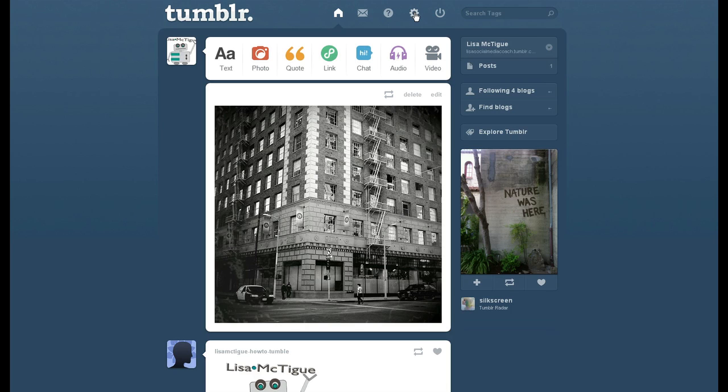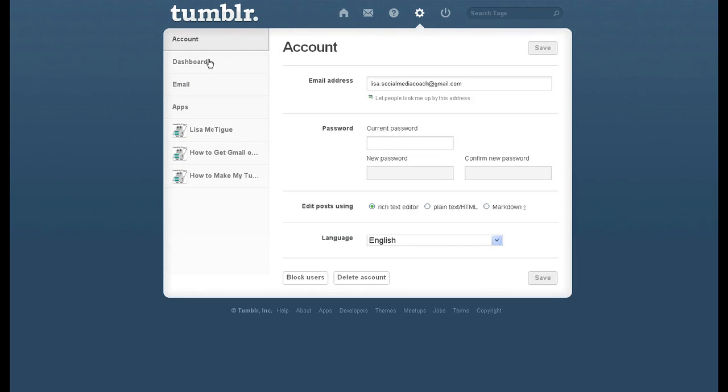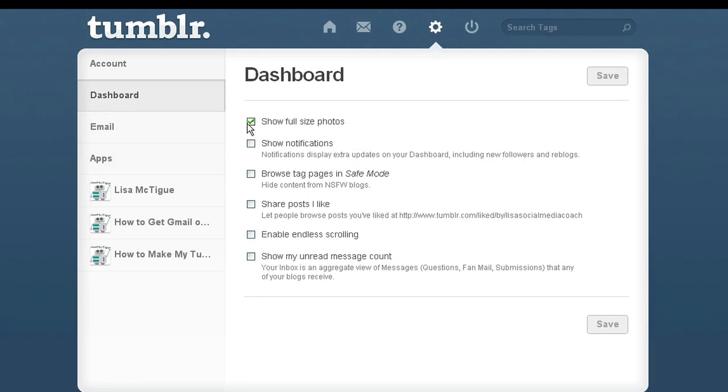Click up here on settings, then click on dashboard, show full size photos. I'm going to uncheck that, click save.